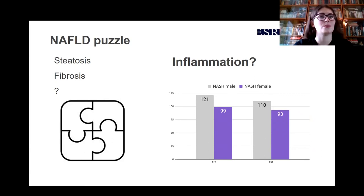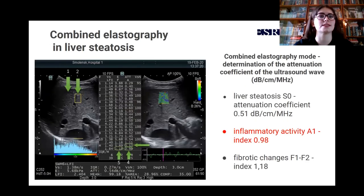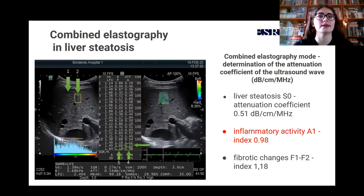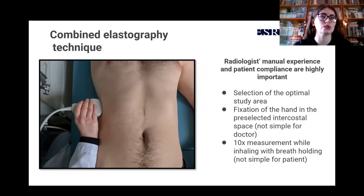However, there is a missing piece of the NAFLD puzzle — inflammatory activity. This slide shows the study window within the framework of combined elastography, thanks to which it is possible to select the optimal zone of interest in the liver and assess steatosis, inflammatory activity, and liver fibrosis. If the basic rules of the methodology are observed, the percentage of obtaining reliable information increases.